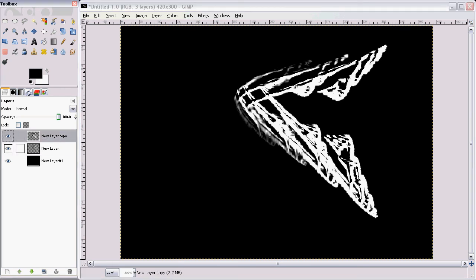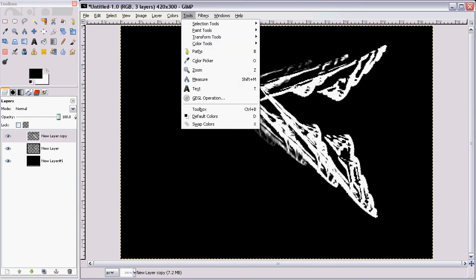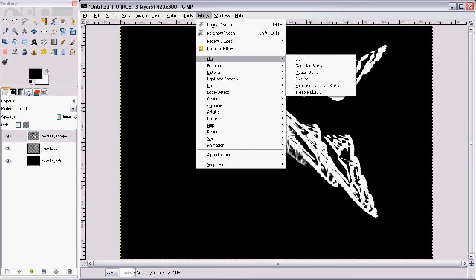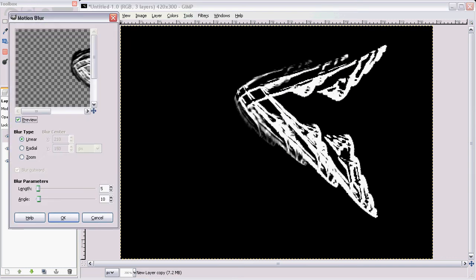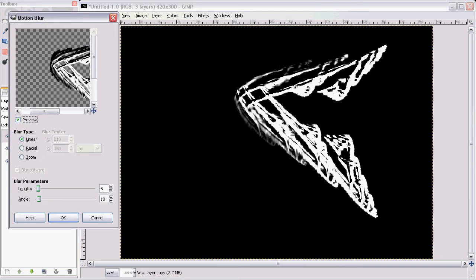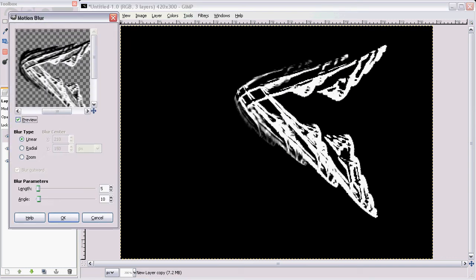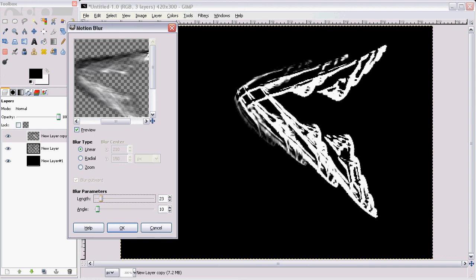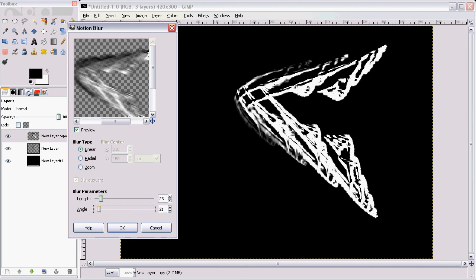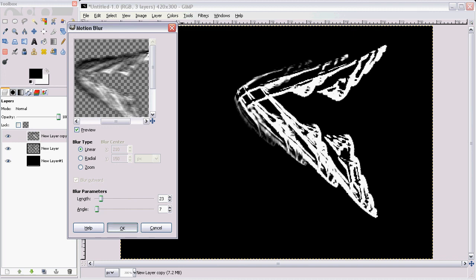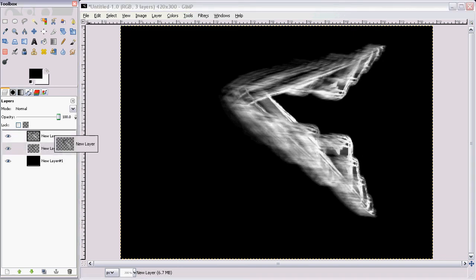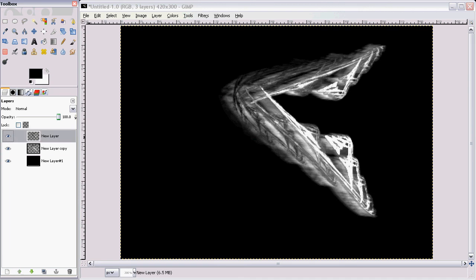I'm going to motion blur the top layer. So go to Filters, Blur, Motion Blur. And then here on our little preview, I'm going to adjust. That's probably too much. There we go. Kind of like the angle's going, kind of like an arrow, that's pretty cool. So click OK. So there we got that. I'm going to move this layer on top so it kind of shows through more.